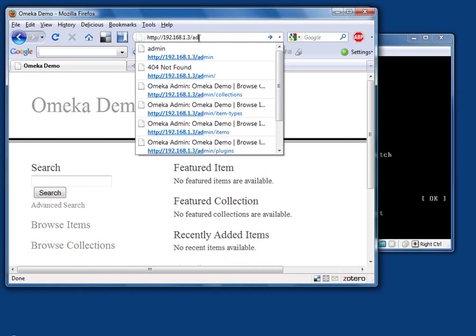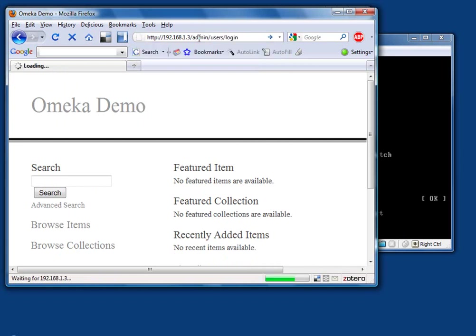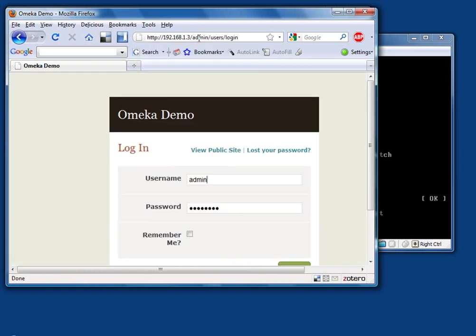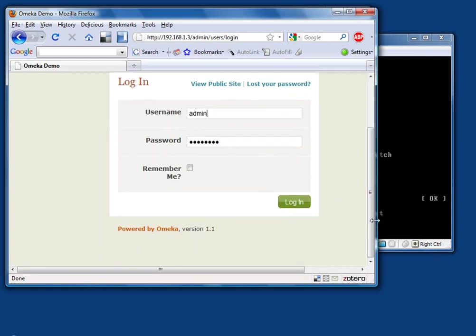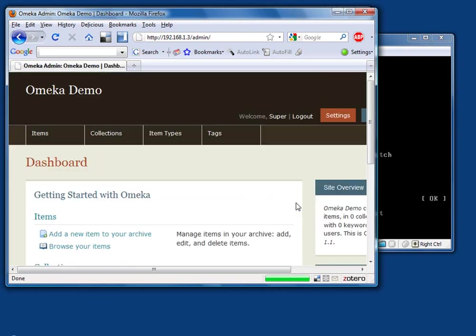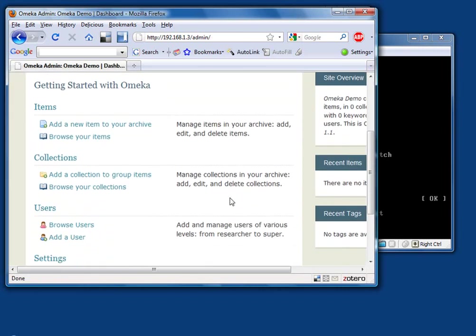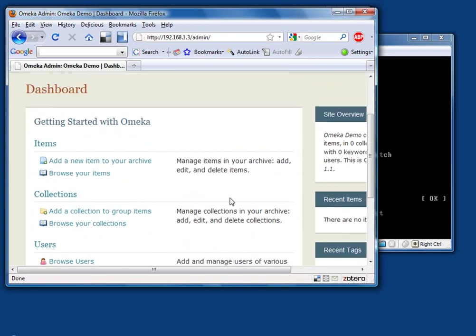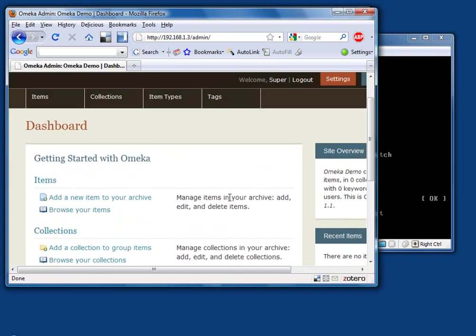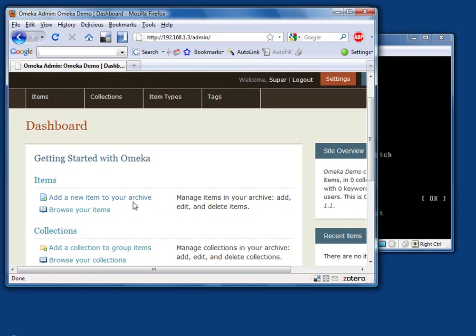If we want to look at the admin panel, we just append admin to the end of our URL here. That takes us to our login. We need to log in as the administrator account we remembered. And now you can see your administrator panel. And so that's pretty much all there is to it. Be sure to go back to the Omeka site, download the documentation, take a look at how you actually add items to the archive, how you manage this and how you configure it.